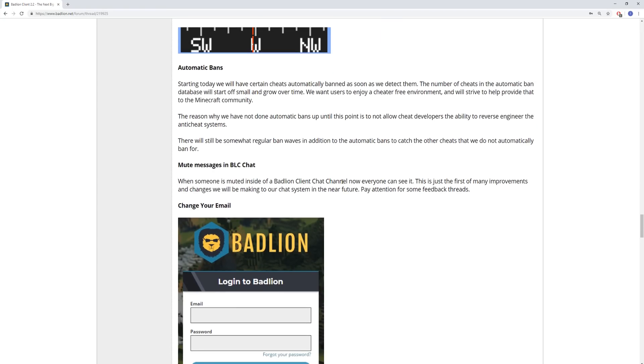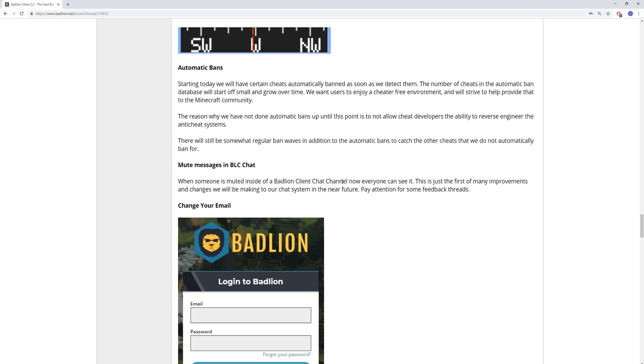So, starting today, we will have certain cheats automatically banned as soon as we detect them. The number of cheats in the automatic banned database will start off small and grow over time. We want users to enjoy a cheater-free environment, and we'll strive to help provide that to the Minecraft community. The reason we have not done automatic bans up until this point is to not allow cheat developers the ability to reverse-engineer the anti-cheat systems. There will still be somewhat regular ban waves in addition to the automatic bans in order to catch the other cheats that we do not automatically banned for.